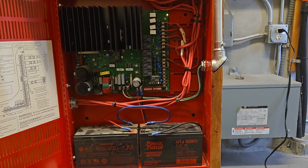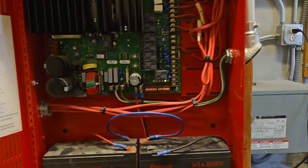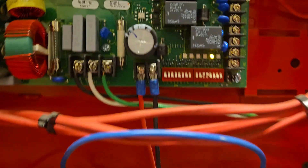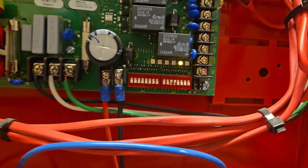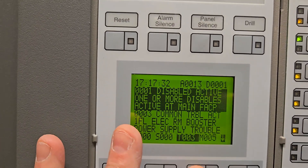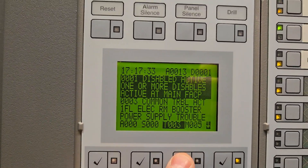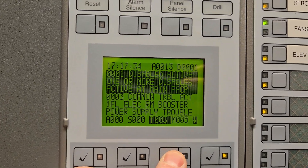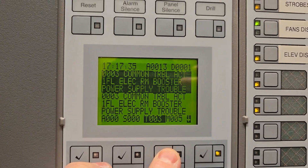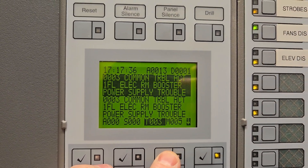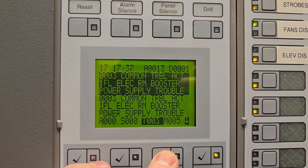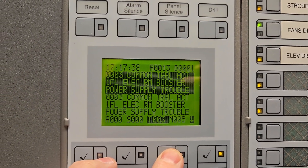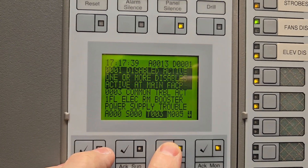You'll hear it click a few times — there we go, we have a trouble light. That just came in. And if we go to our troubles, we will see: first floor electrical room booster power supply trouble.